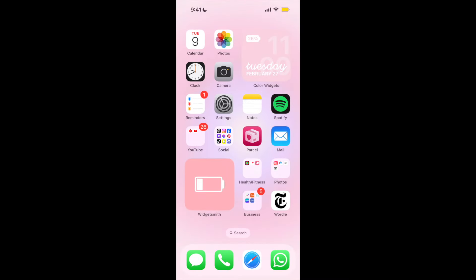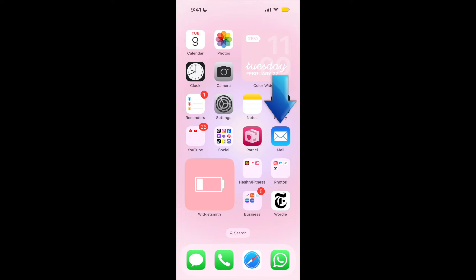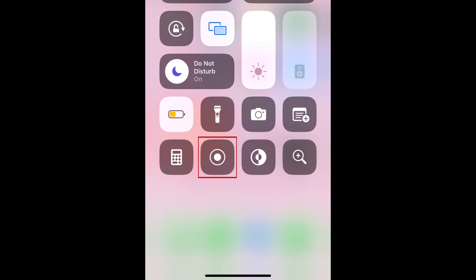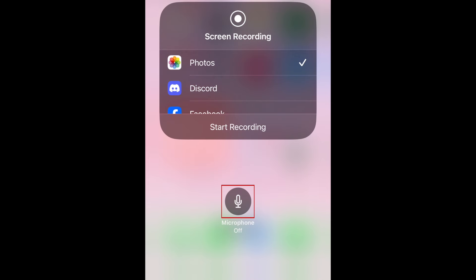To screen record with your mic on iPhone, first swipe down from the top right corner of your home screen to open your control center. Then hold down the screen record button. Now tap the microphone icon to turn the mic option on. When you're ready to record, tap start recording.